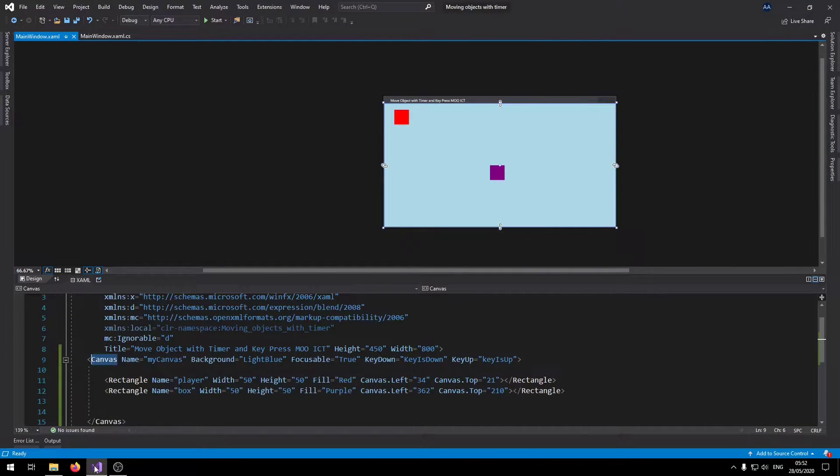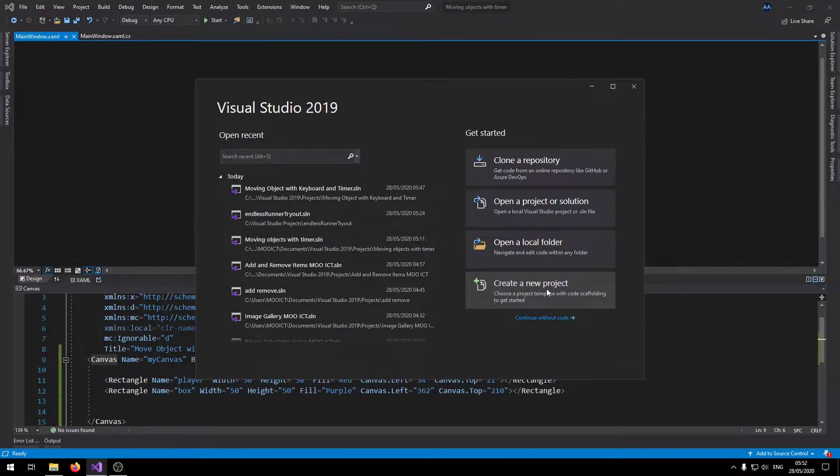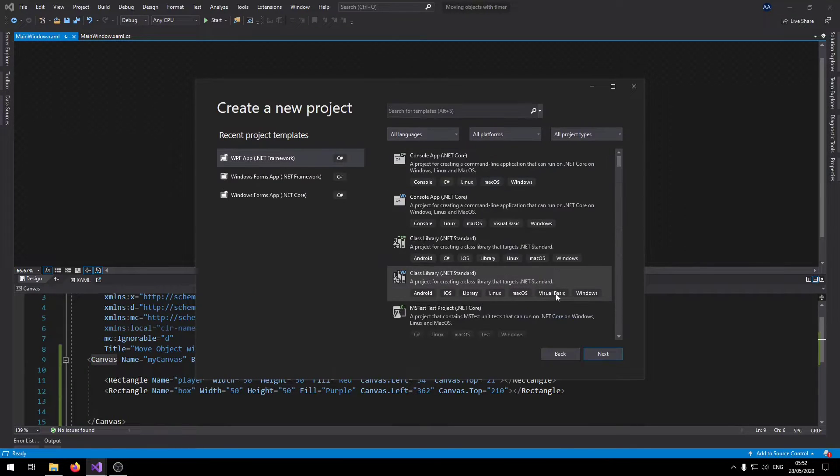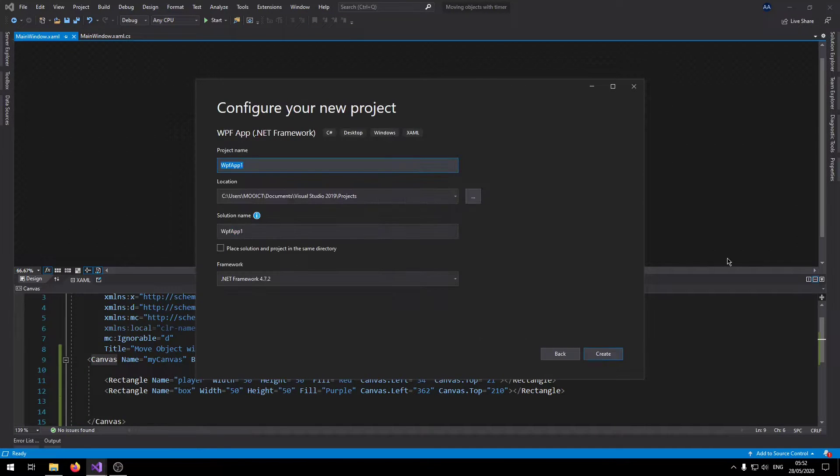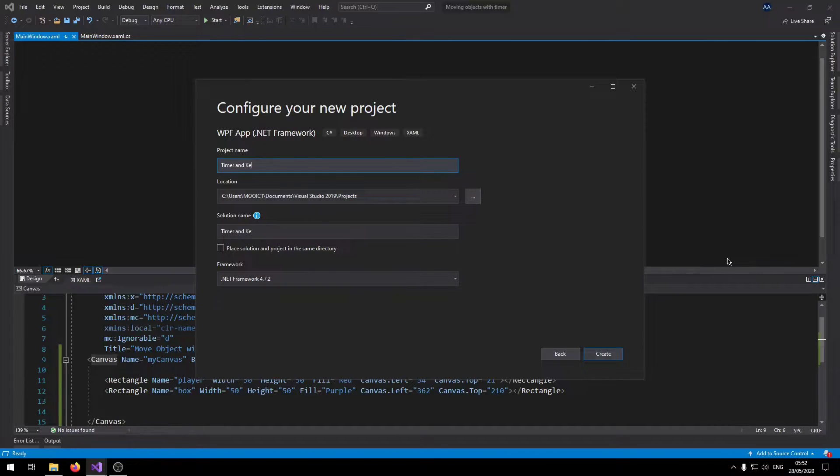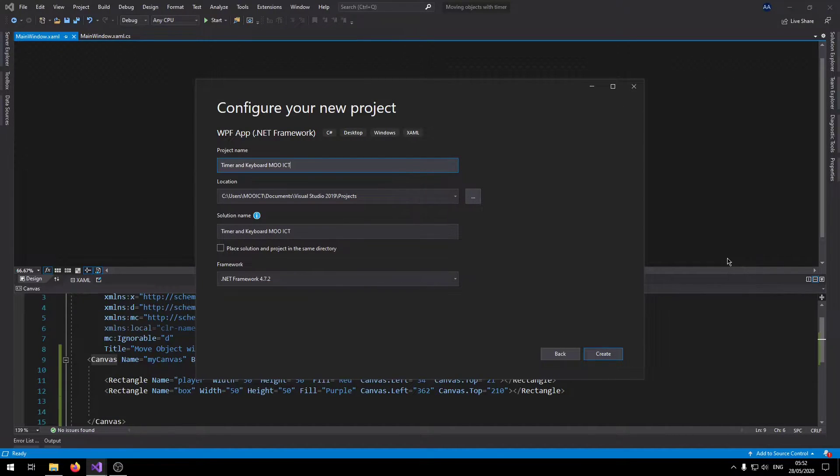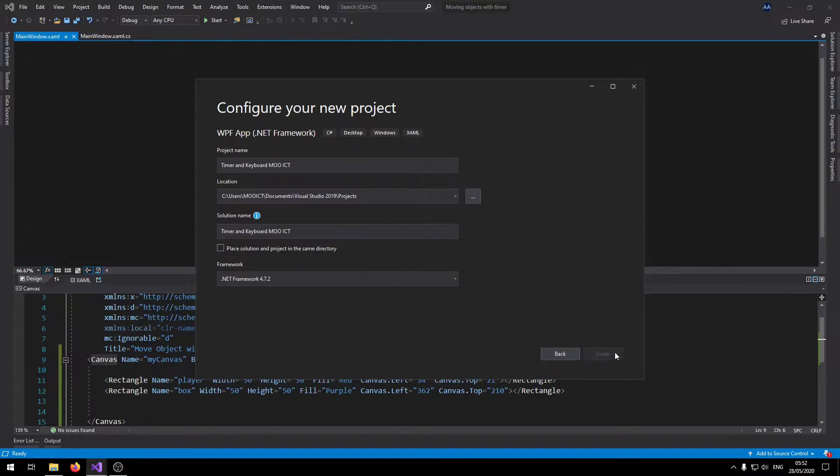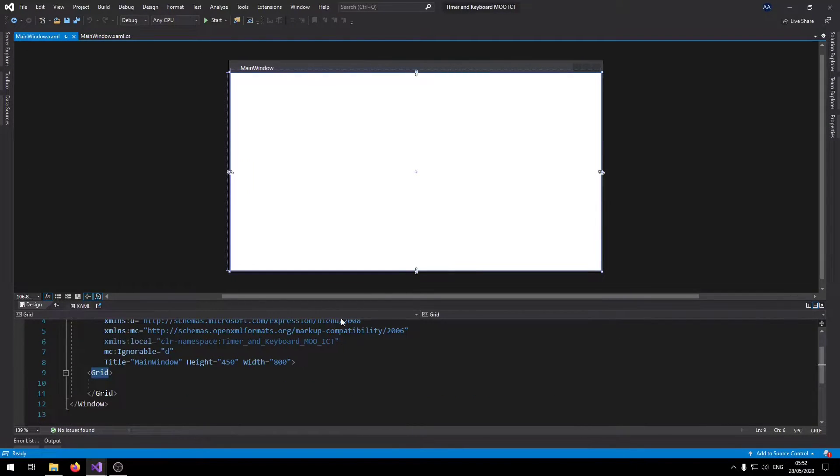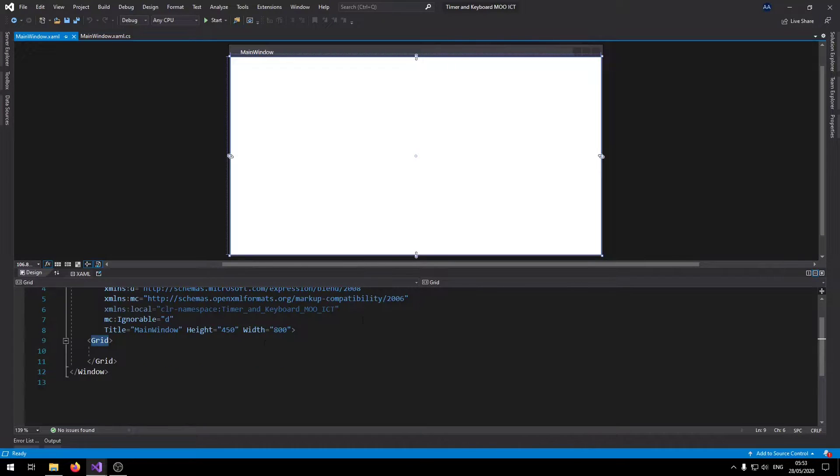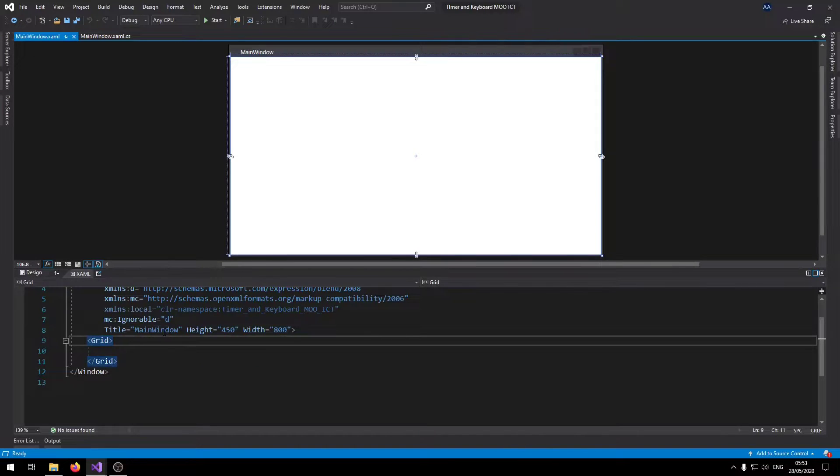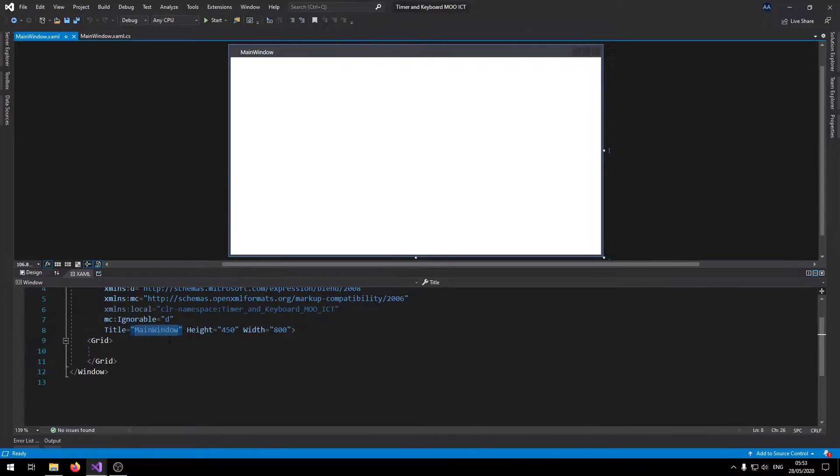Make a new project. Let's call this project timer and keyboard MOAICT. Click create.